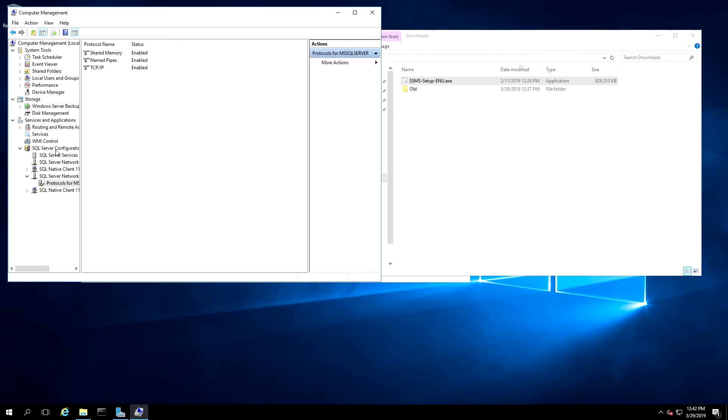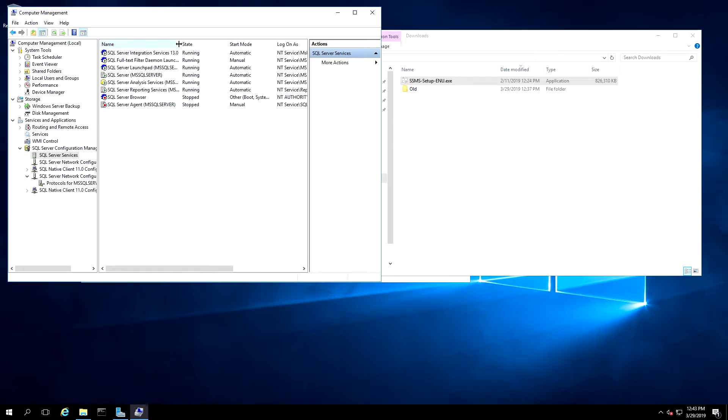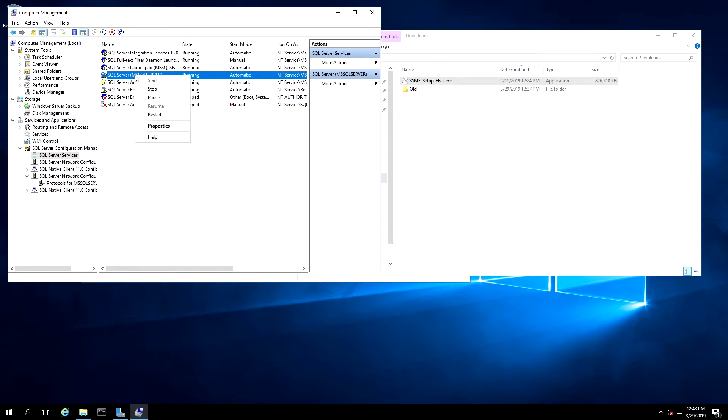The next step, under Services and Applications, SQL Server Configuration Manager, SQL Server Services. We'll right-click on the service SQL Server and choose Restart.